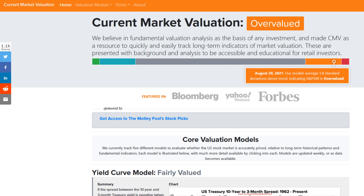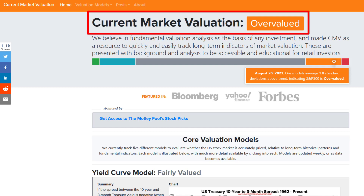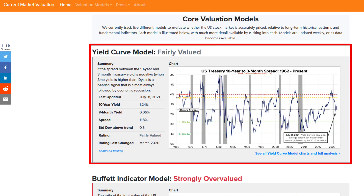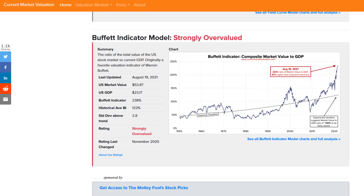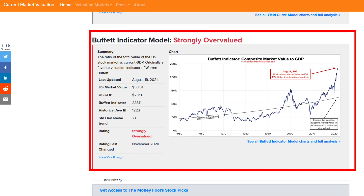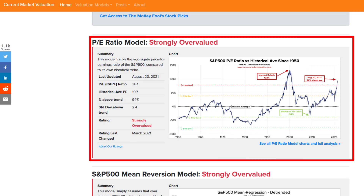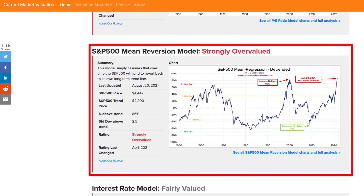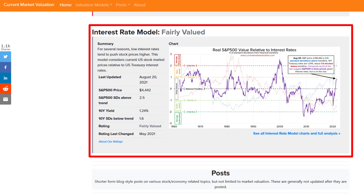They come to an overall consensus. At the top, we see that prices are overvalued right now when taking a number of different models into consideration. Scrolling down, this is the model we're talking about in this video — it's called the Yield Curve Model. Right now, Current Market Valuation has this listed as Fairly Valued. Other models used include the Buffett Indicator Model, which suggests things are strongly overvalued, the P/E Ratio Model — which I talked about in the previous video — also strongly overvalued, the S&P 500 Mean Reversion Model, and the Interest Rate Model, which is currently showing things are also fairly valued.